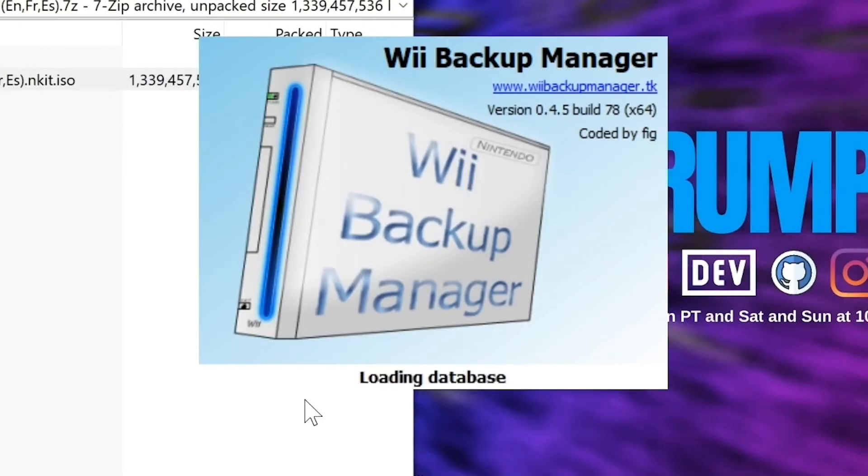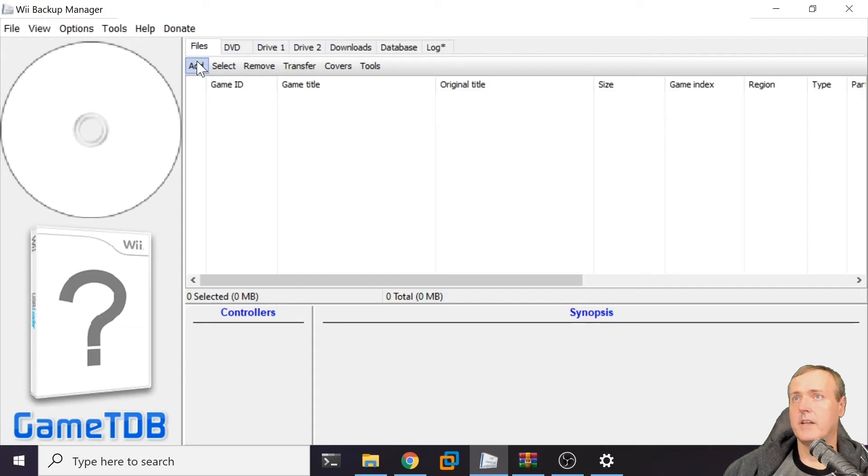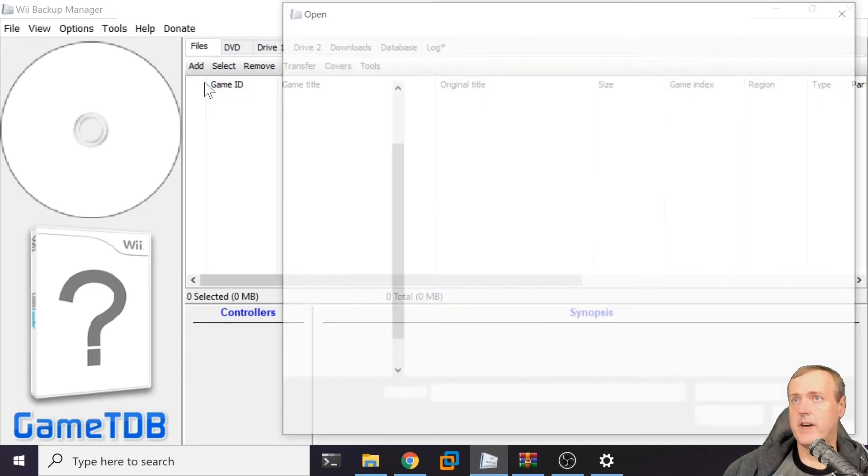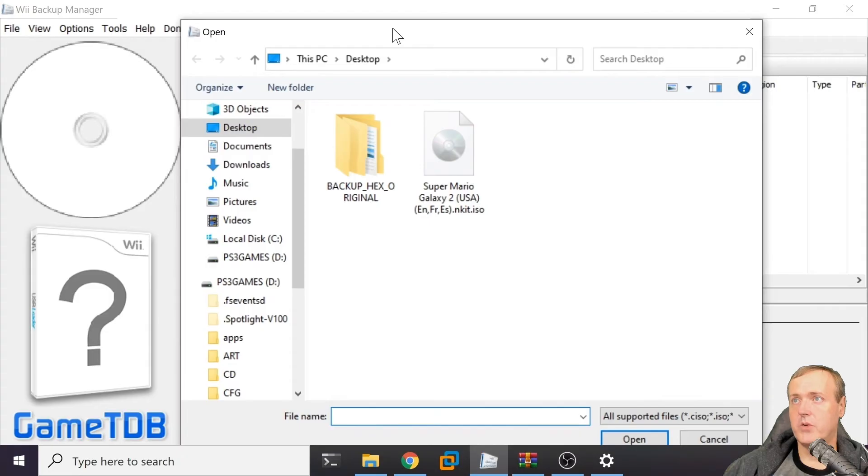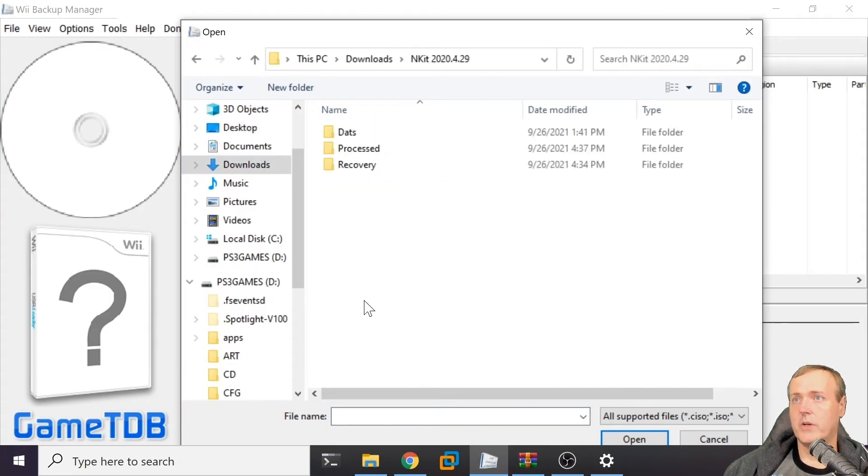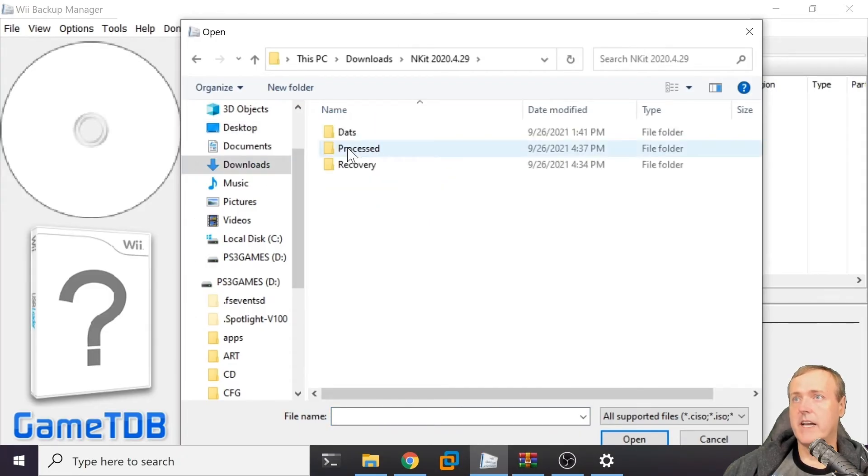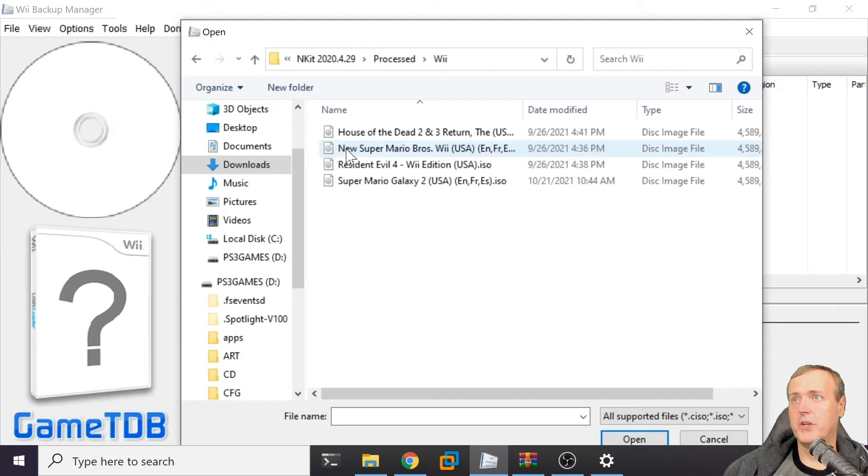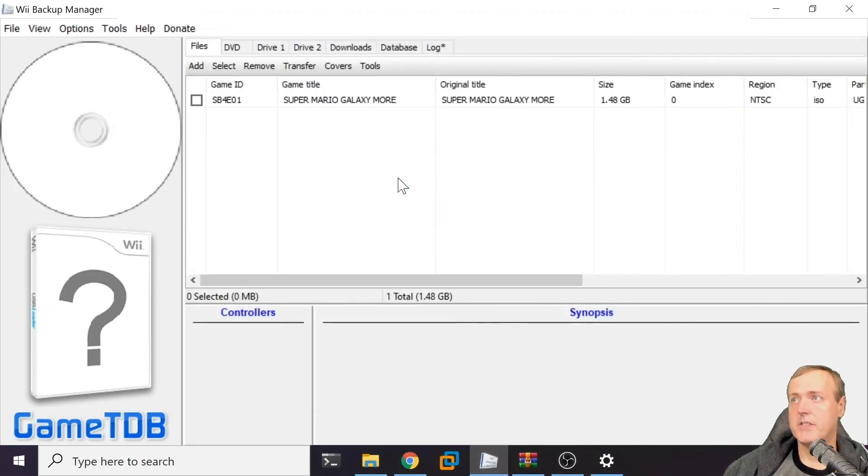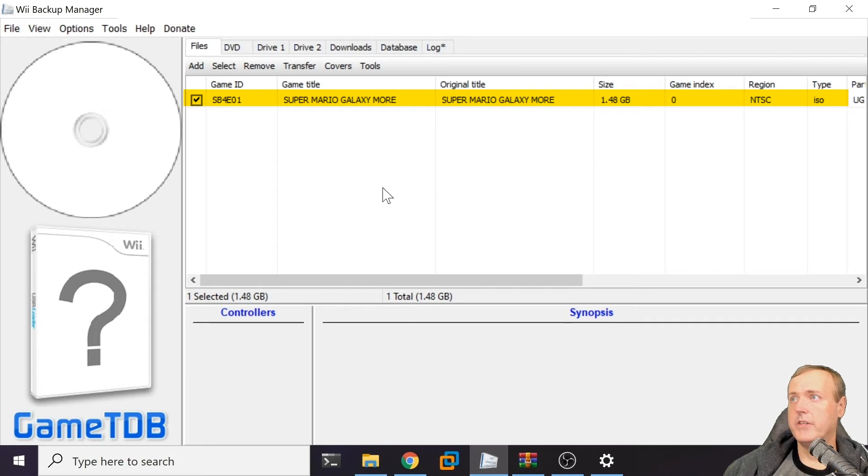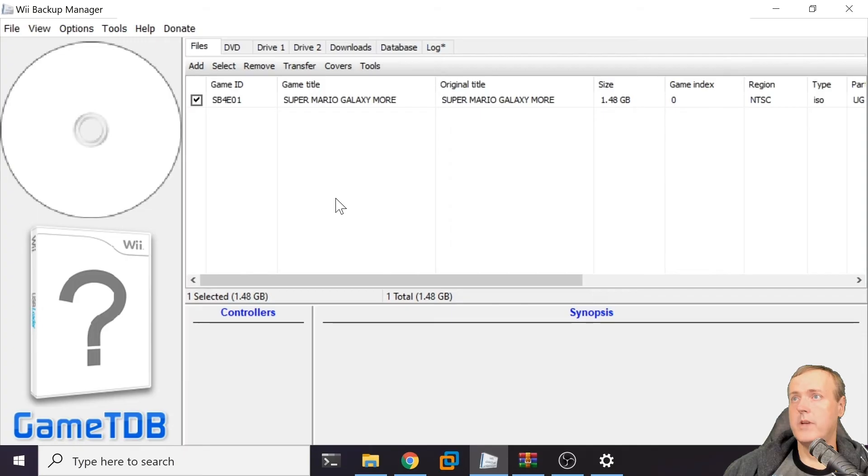Take note of the file size - this is the max file size for a DVD. Now let's try our Wii Backup Manager. Let's go to add files, not the original file that we downloaded, but navigate out to that processed folder, then Wii, and select Super Mario Galaxy. Here you can see it has a size, region, and type.